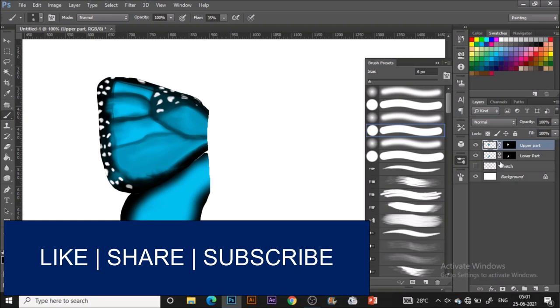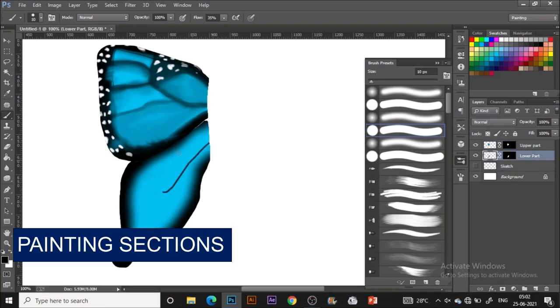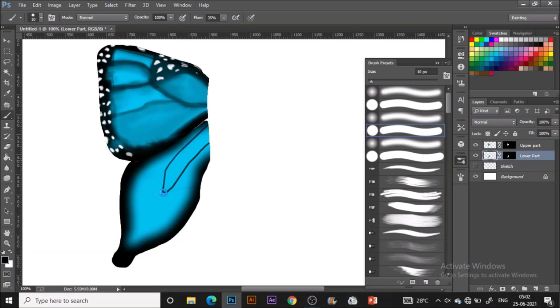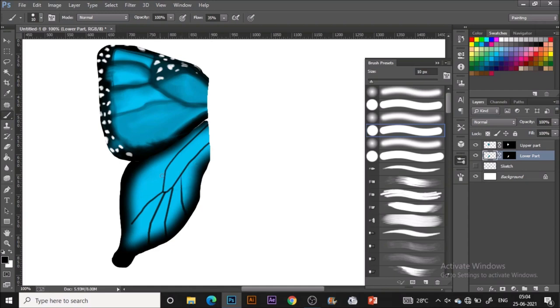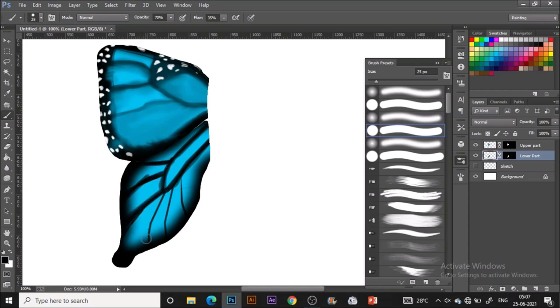Now it's time for adding the sections to the lower part. Similarly, in the similar way that I did above, I'm just dividing it with the black color sketch into the different sections. This time I'm trying to be with bold lines, so dark and bold lines all over. My painting opacity is 70% and flow is 35% to achieve this look.